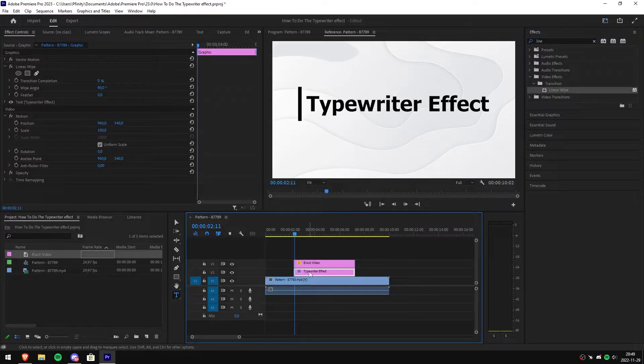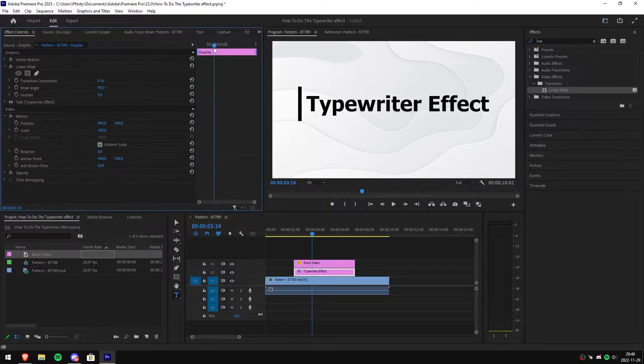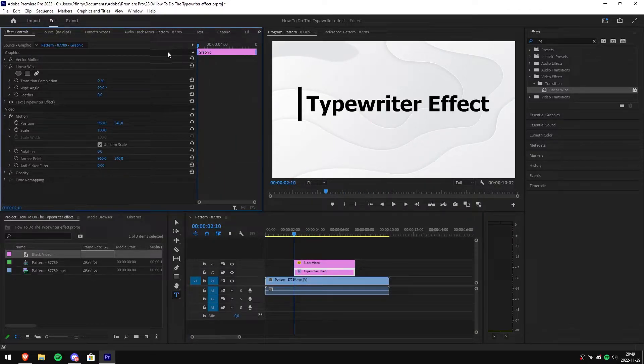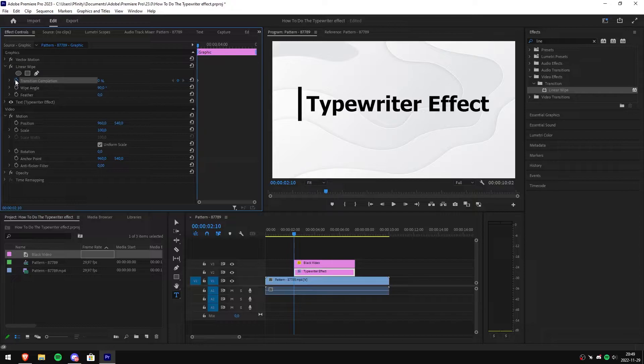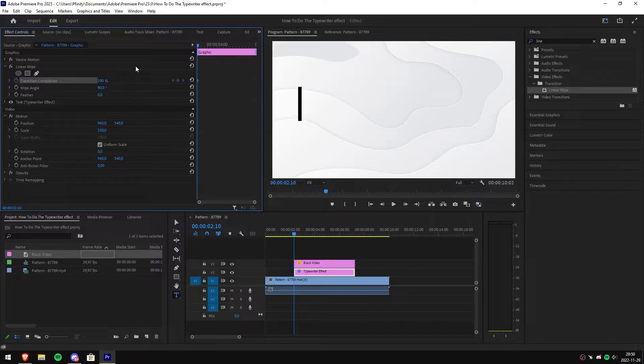After that, select the text clip and go to effects controls. Then move the time controller to the start of the clip, then click the stopwatch next to transition completion to create your first keyframe. Then set the transition completion to 100%.